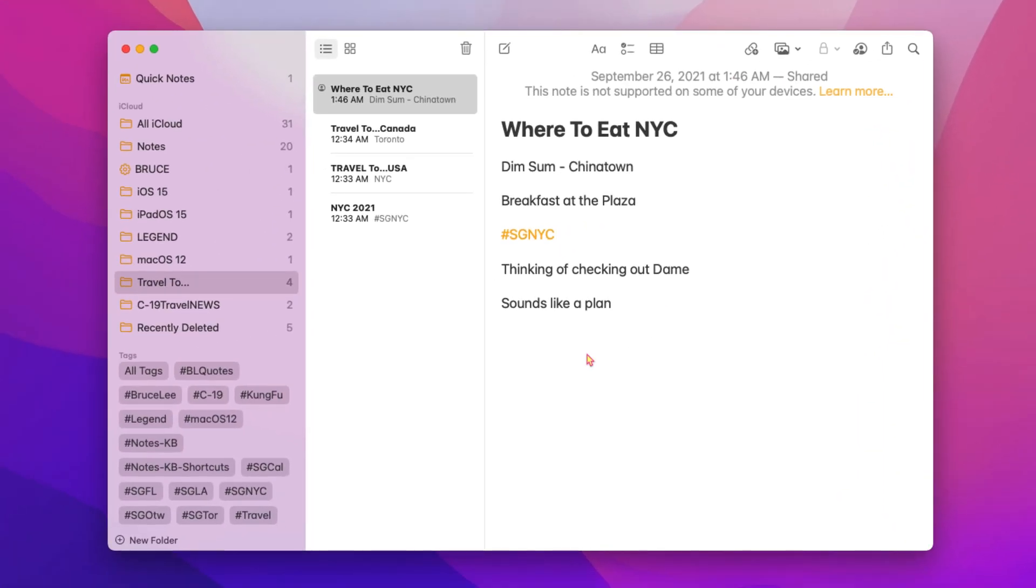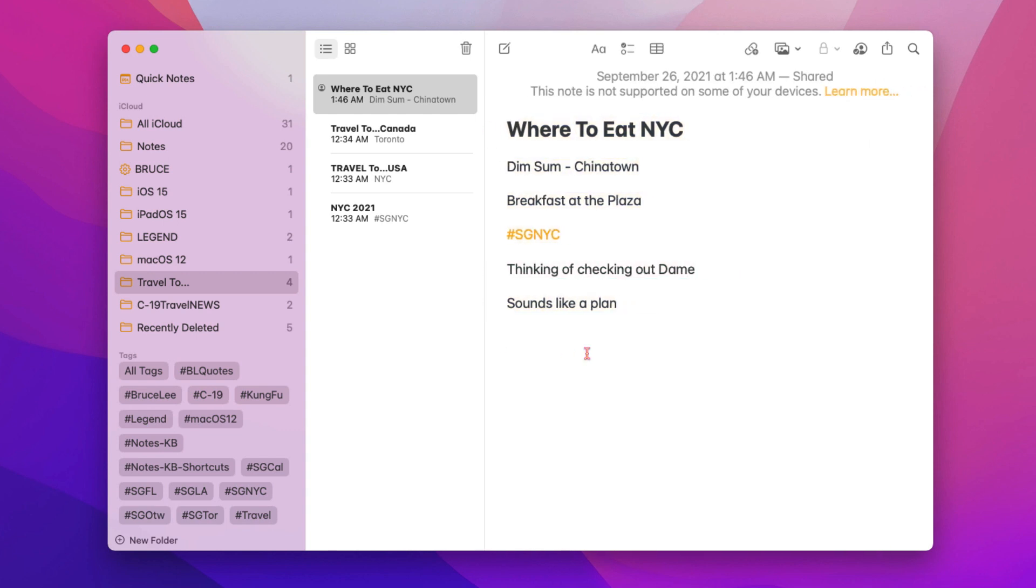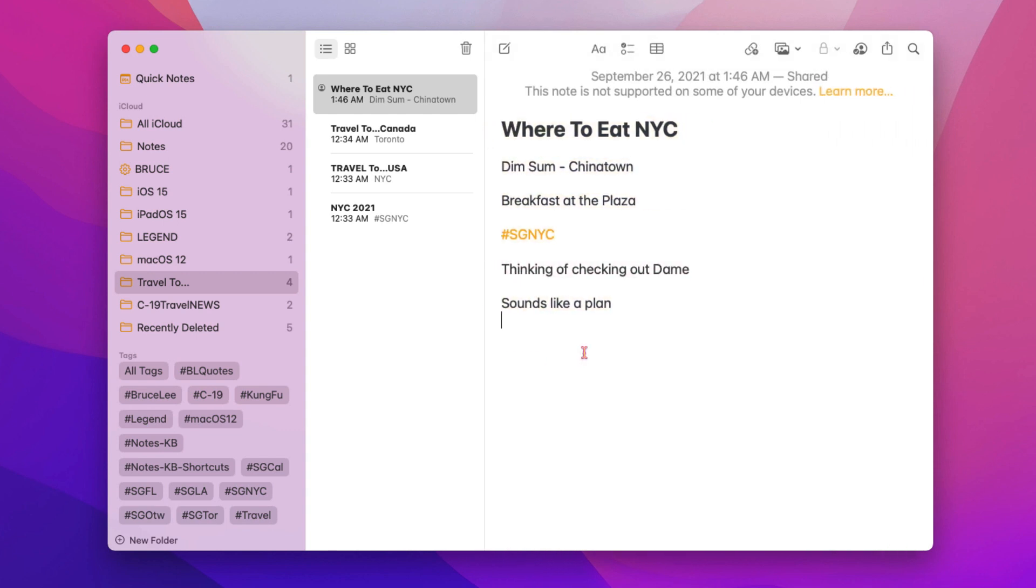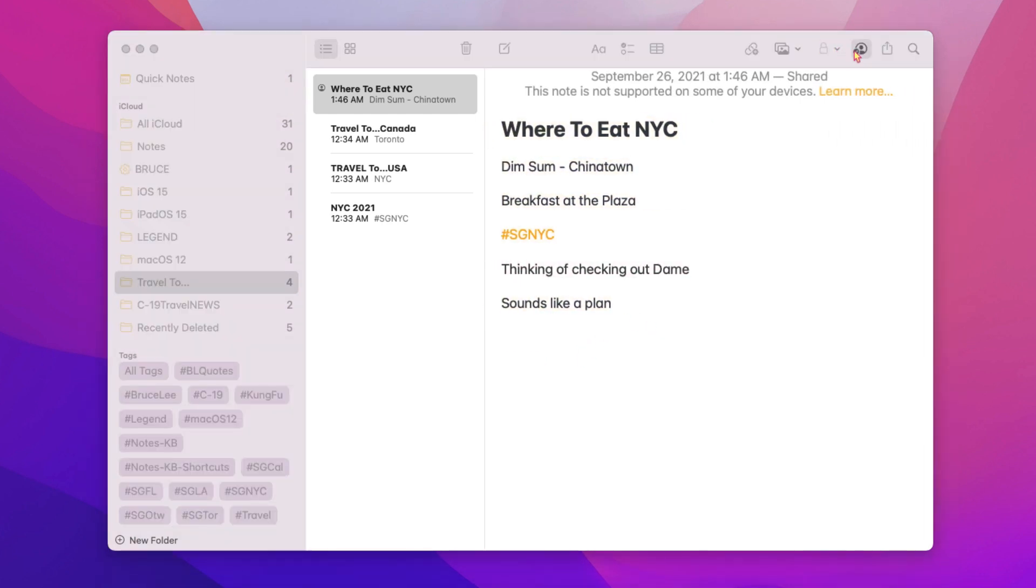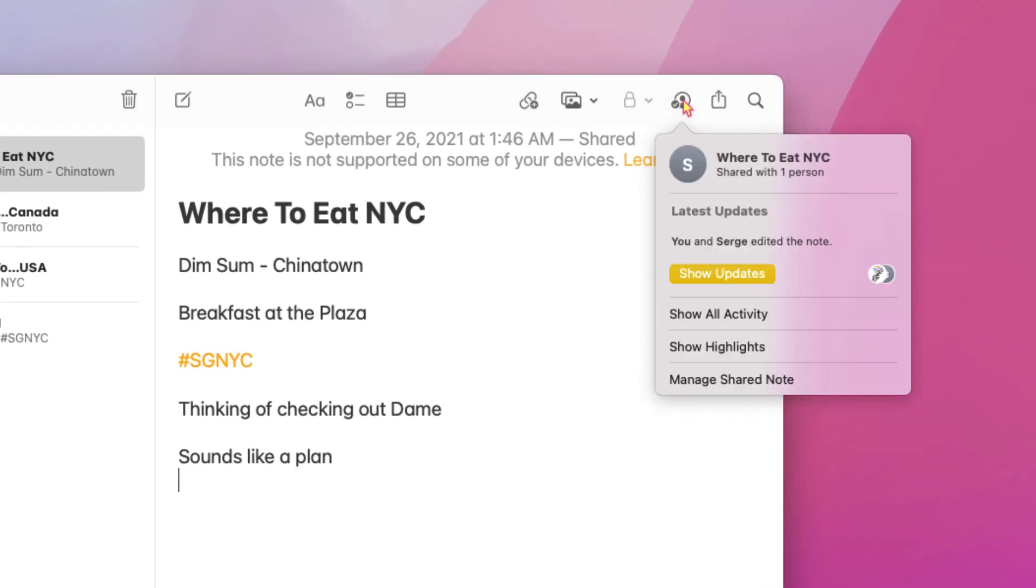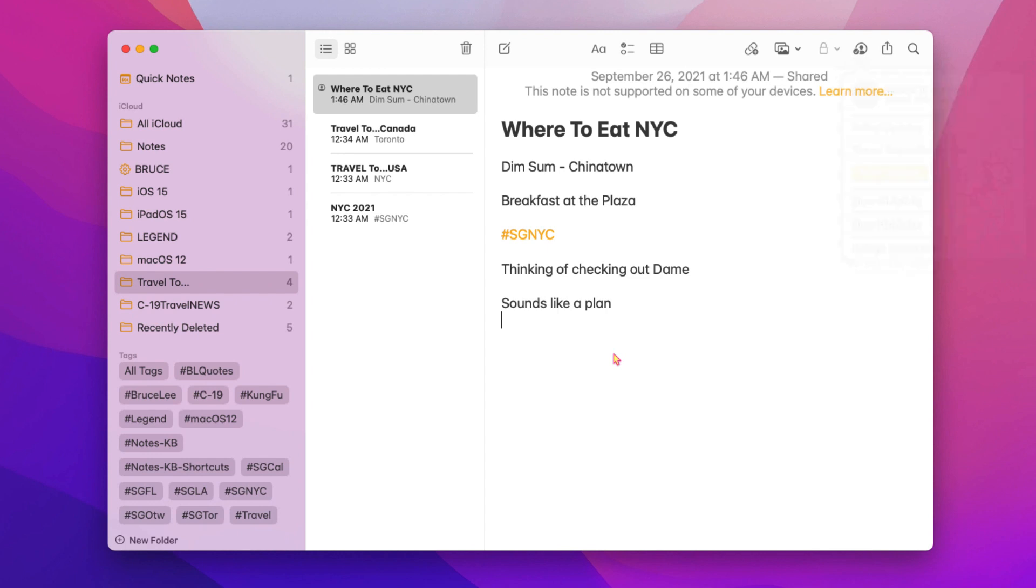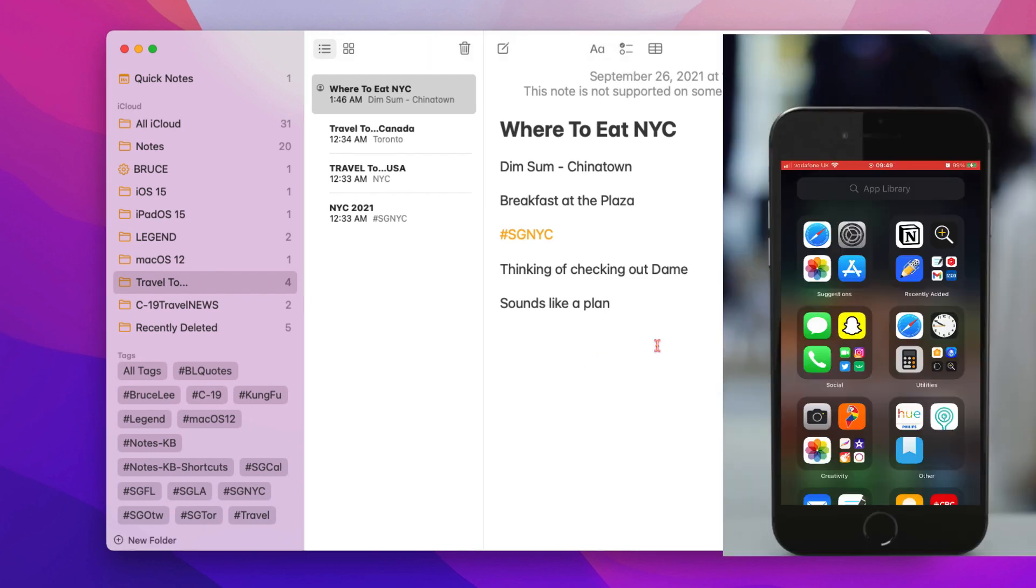Moving on, highlights. On a trackpad, swipe right with two fingers anywhere in the note, as shown here, or click on the active share icon to reveal details of who made changes in a shared note.